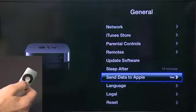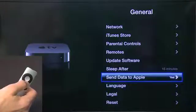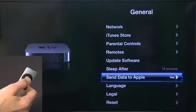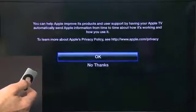Sending Data to Apple determines what kind of information is sent back to Apple — your usage statistics, that sort of thing. If you're concerned about your privacy, you can change this to No.